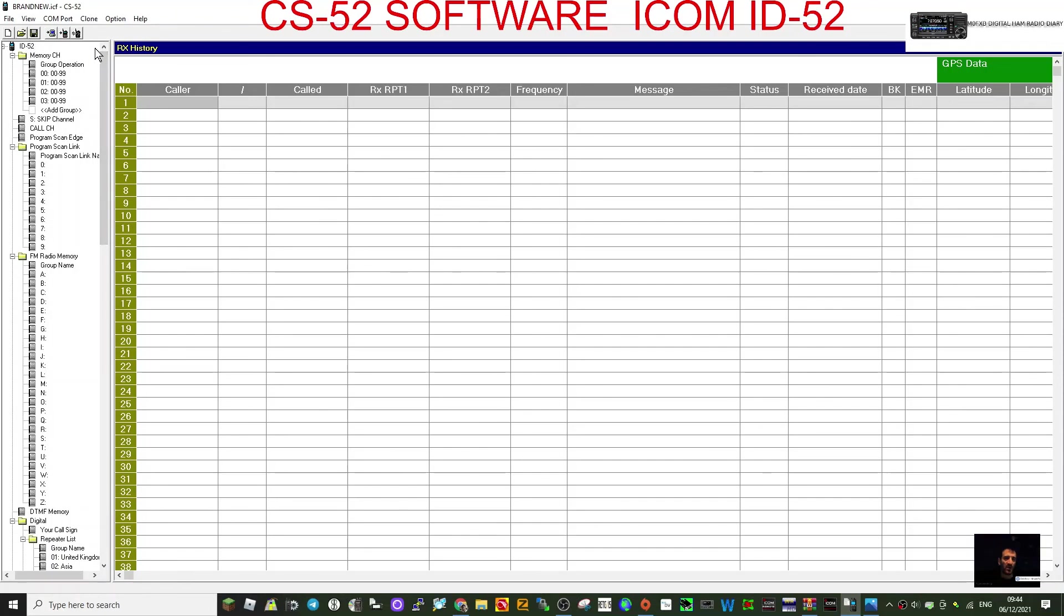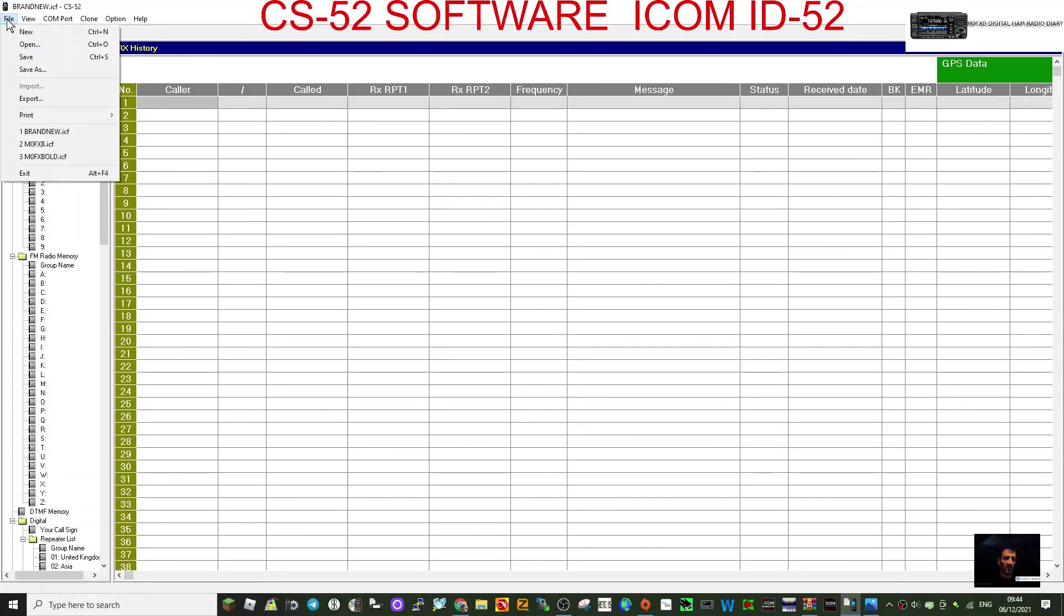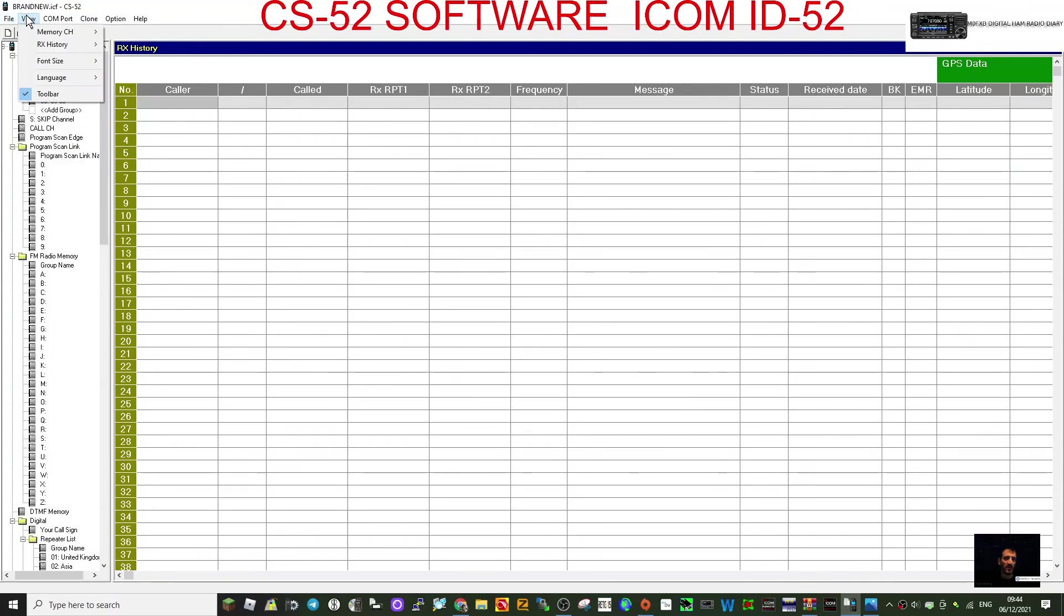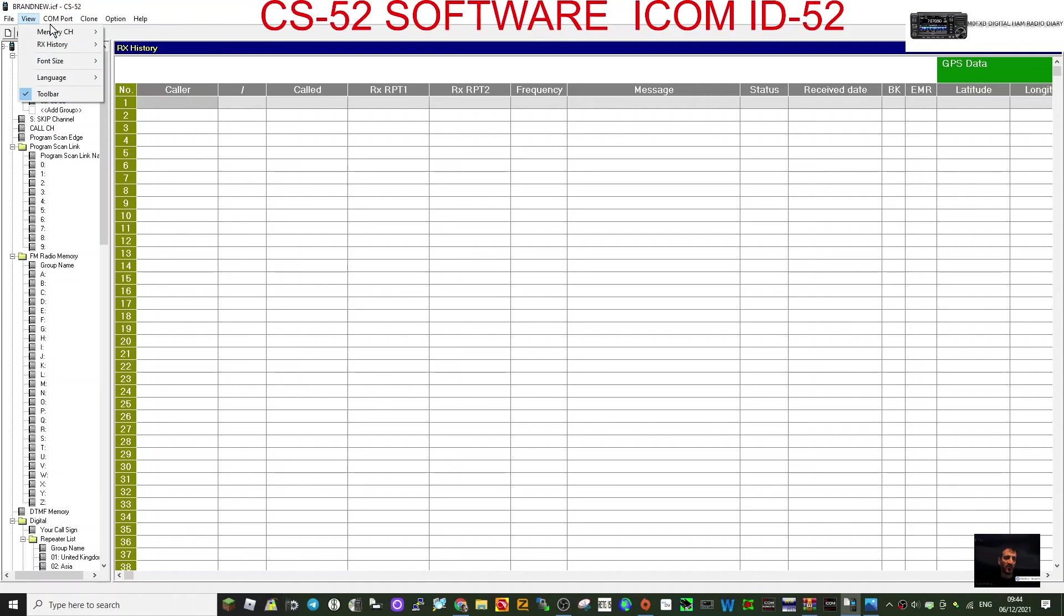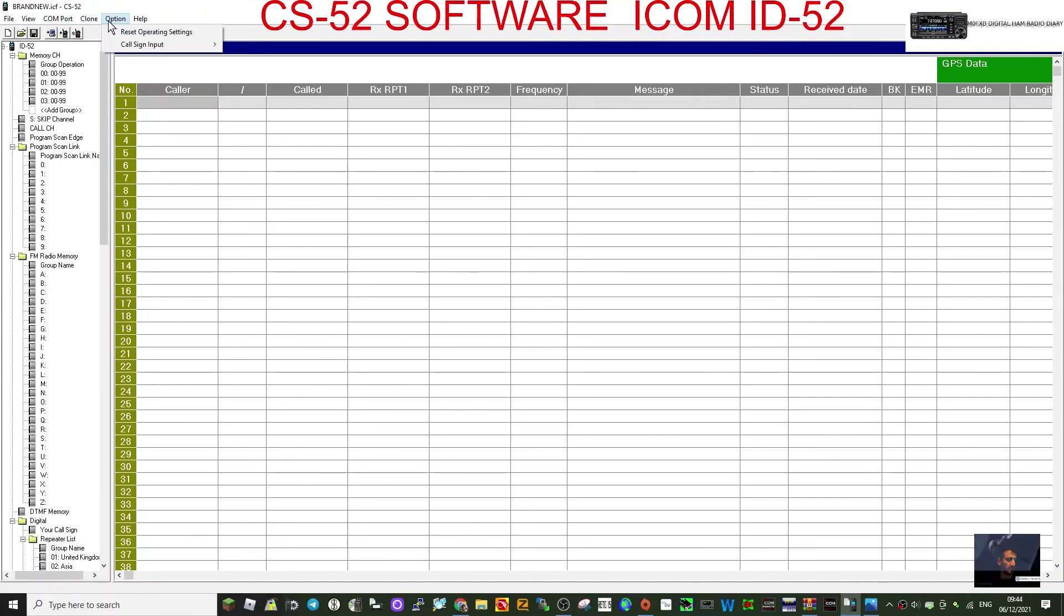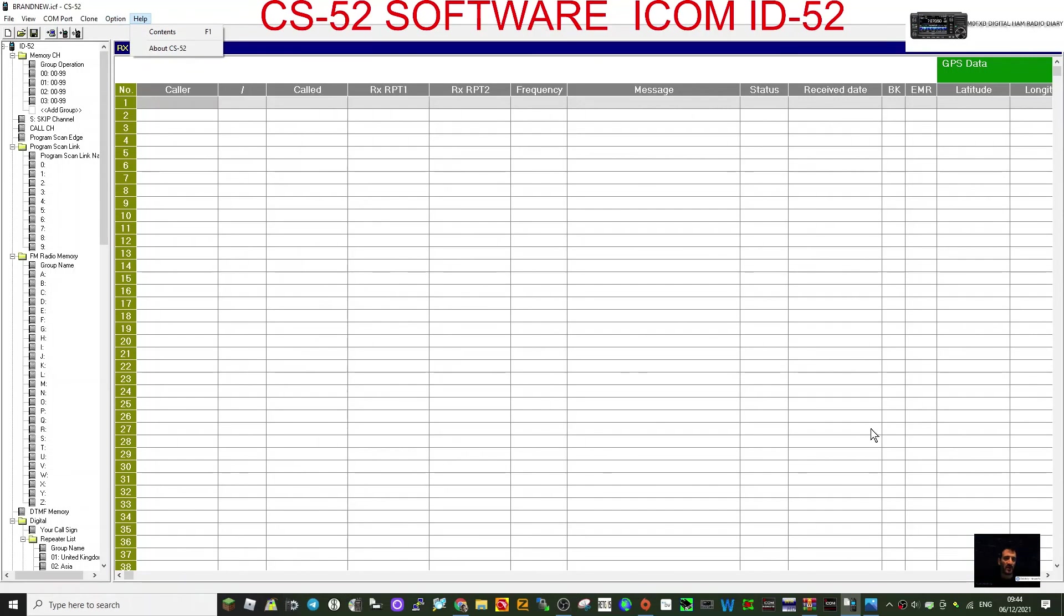So I mean, I very rarely use these programs. I just use the radio. But I thought I'd show you. It's very similar, I would say, to the ID-50, ID-51, and previous radios. You've got clone for reading the whole radio files for importing and export. You can save them. Receive history, you can change the font size, COM port clone. You've got lots more options here. So yeah, I hope this video just gives you an idea of what the programming software of the CS-52 is like. So thanks for watching. Please like and subscribe. 73, all the best.